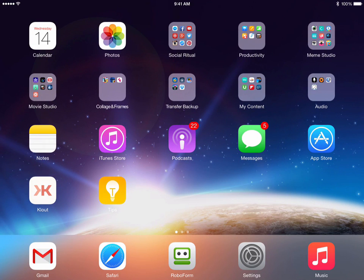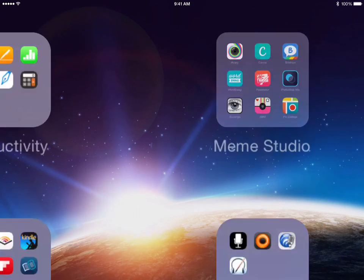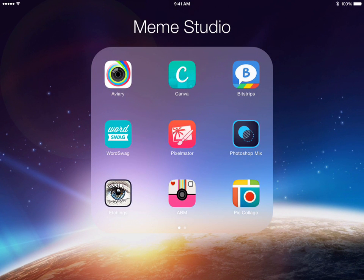Hey, Brian G. Johnson here from iMobileCreative.com. This is Module 2, we're talking Mem Studio, and in Module 2 we're talking how to make all kinds of cool images, collages, etchings, cartoons, how to manipulate and modify images — talking different types of apps and lots more.